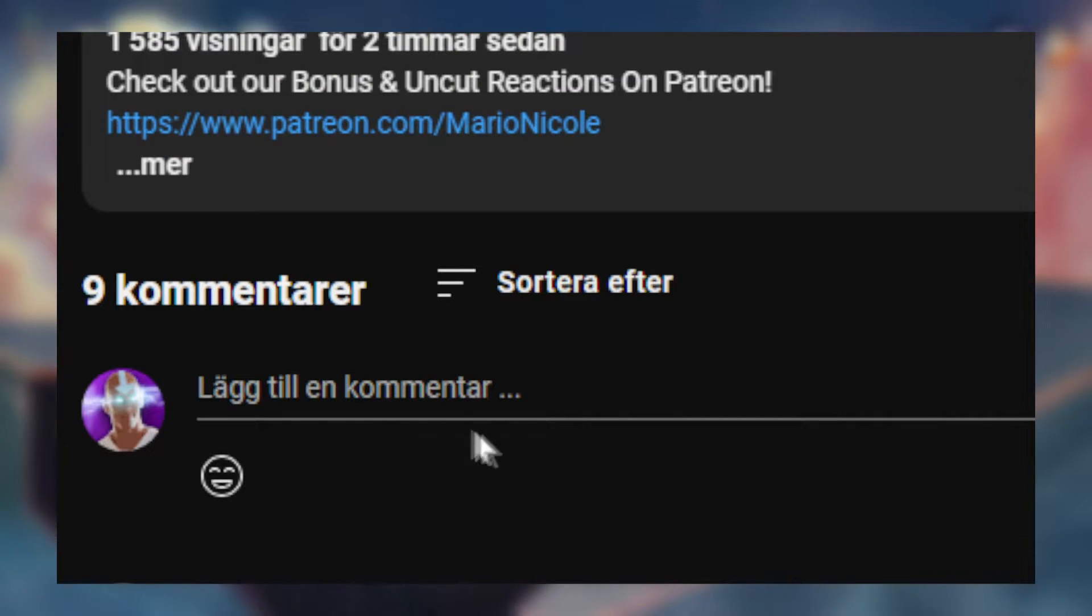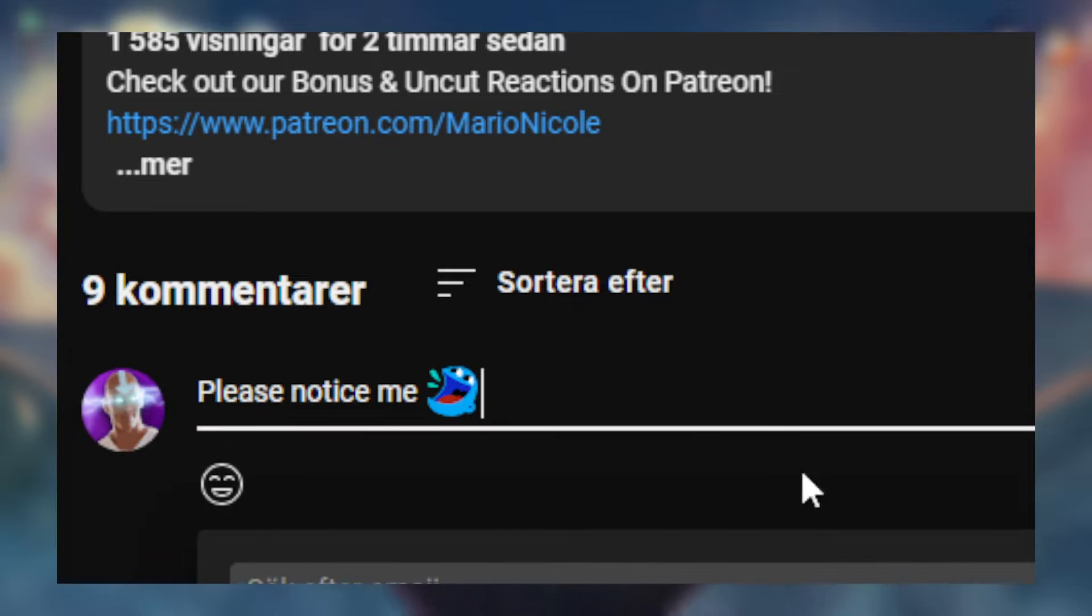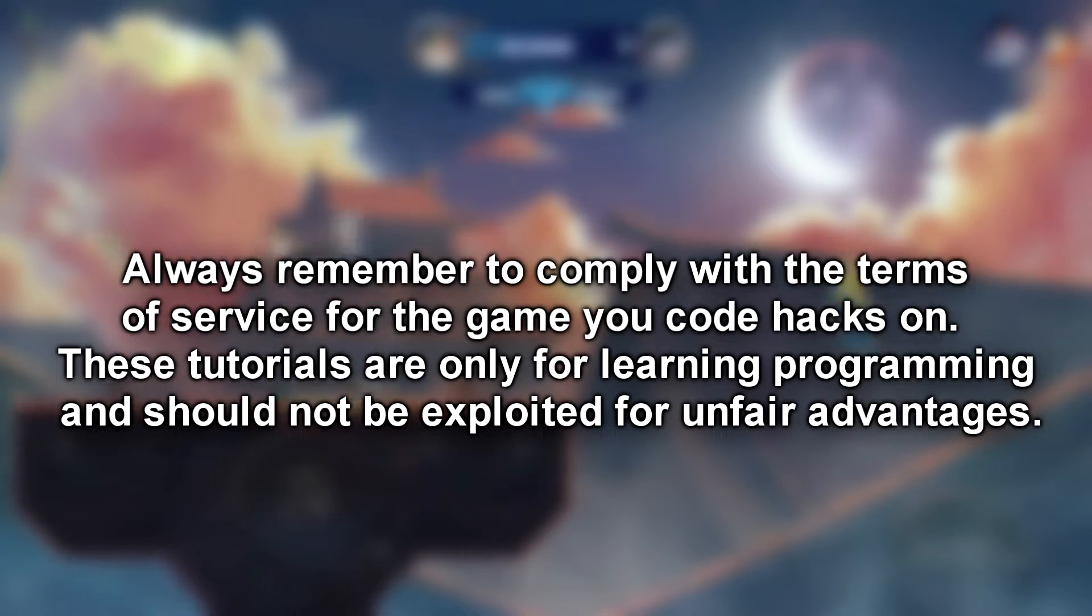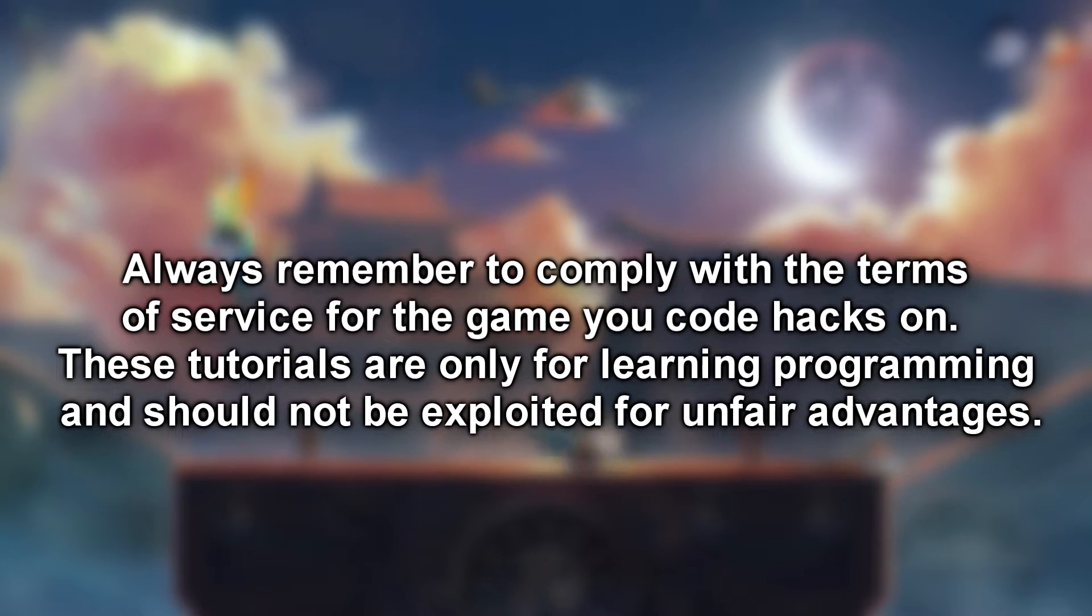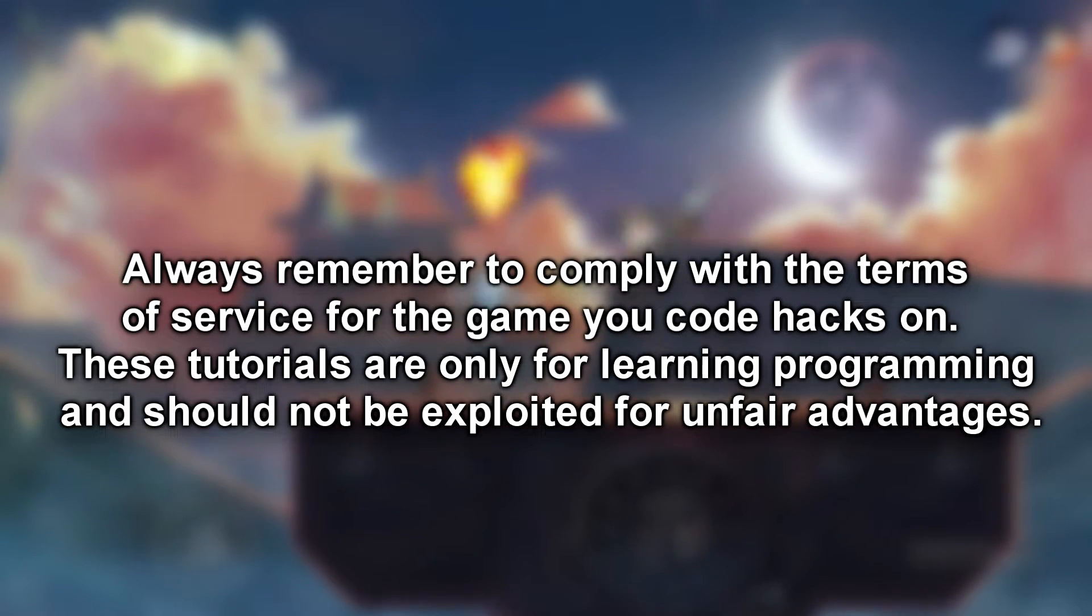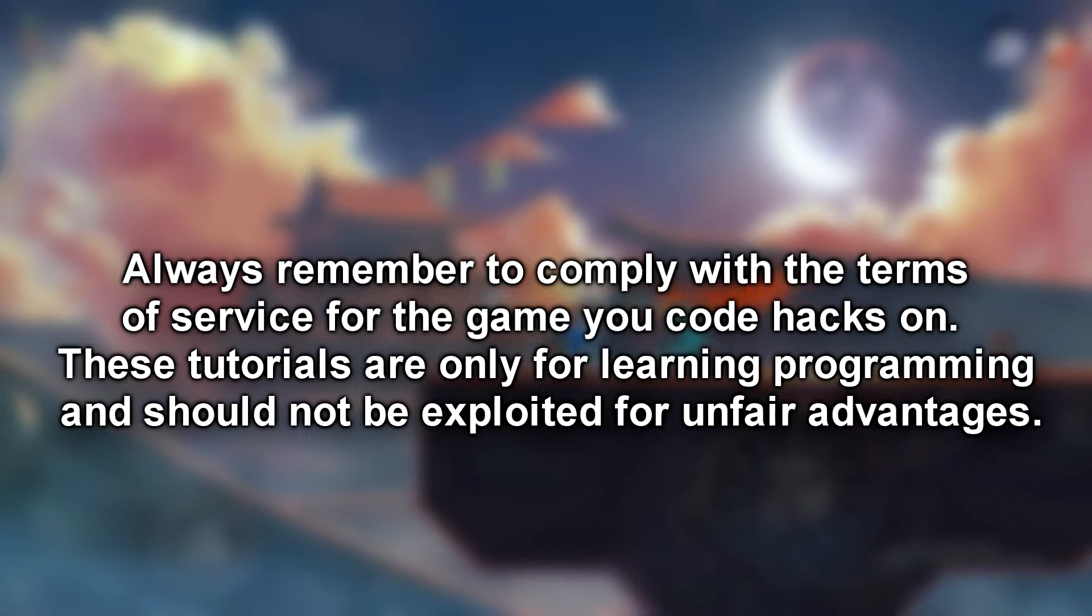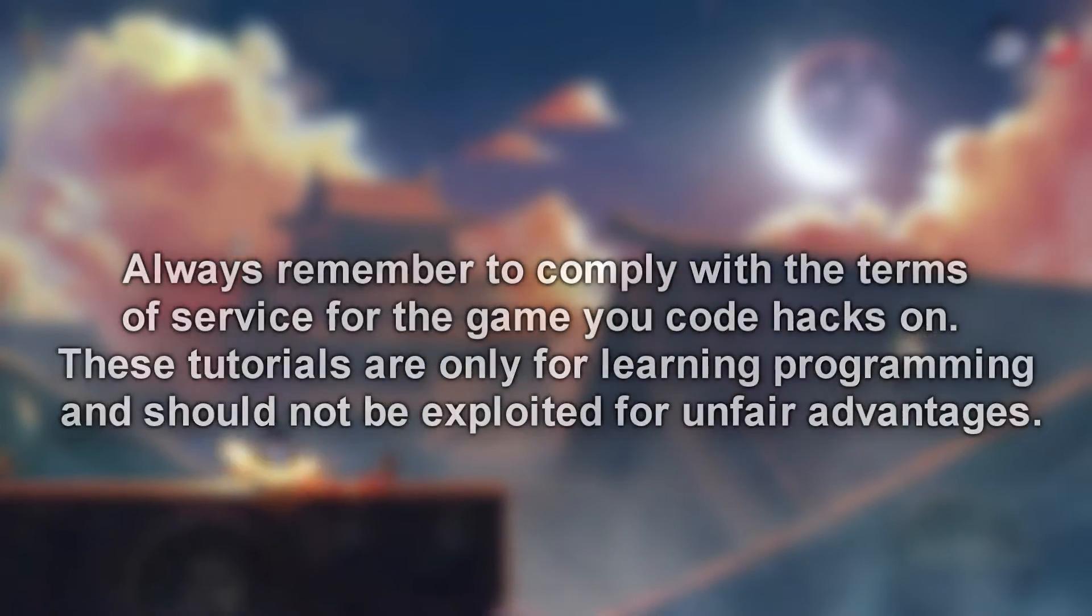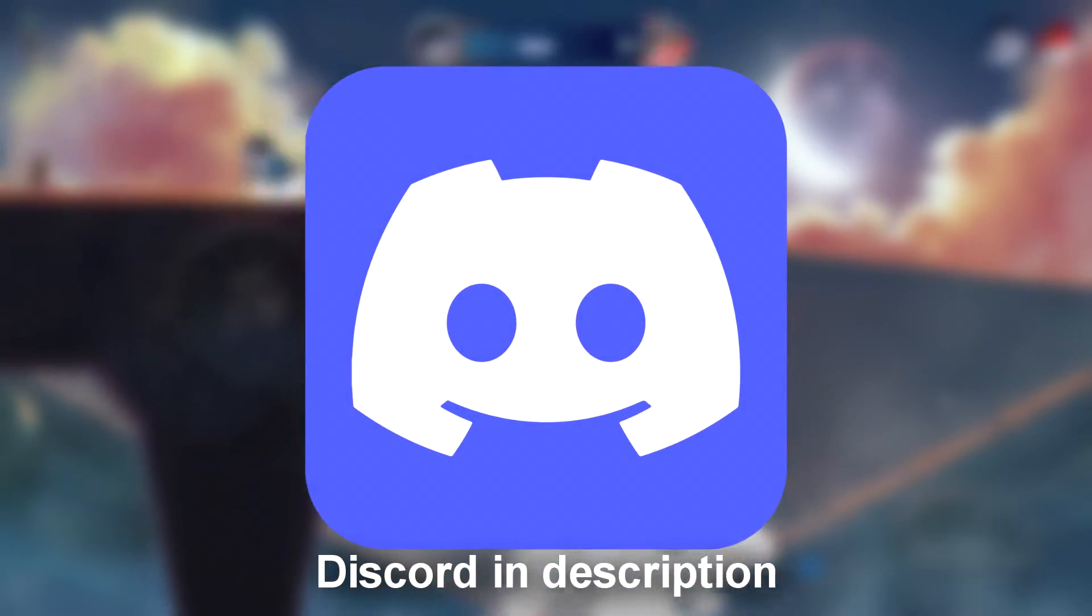I recommend to subscribe, leave a like, but also a comment. All of these things help me out. And thank you. Remember to comply with the terms of service for the game you code hacks on. These tutorials are only for learning and programming, and you should not exploit them for unfair advantages. Now enjoy this tutorial.